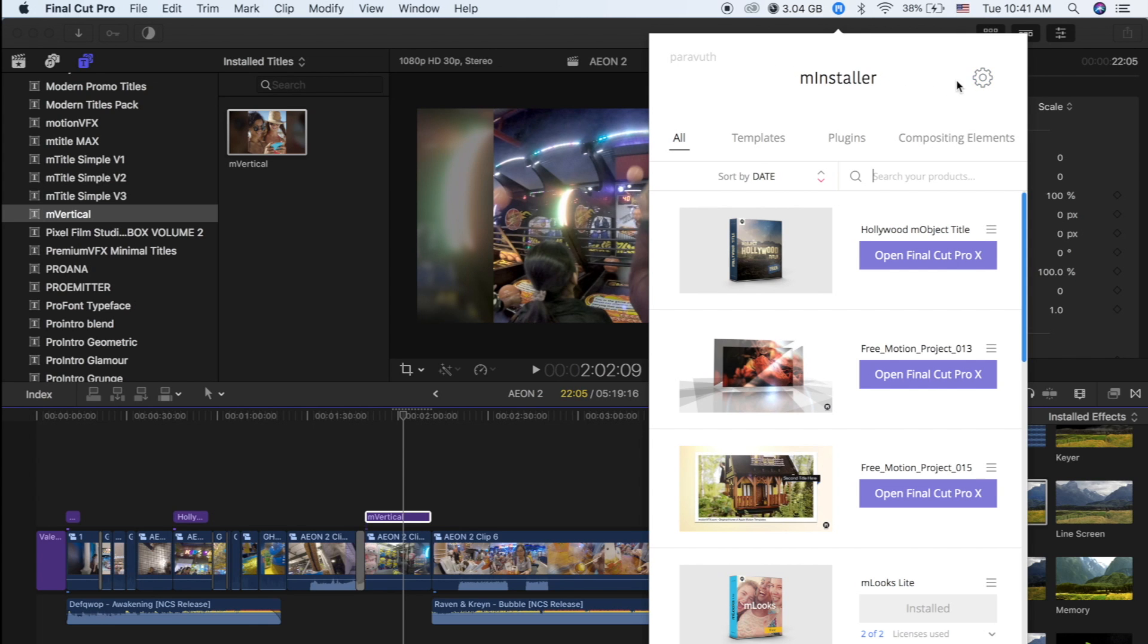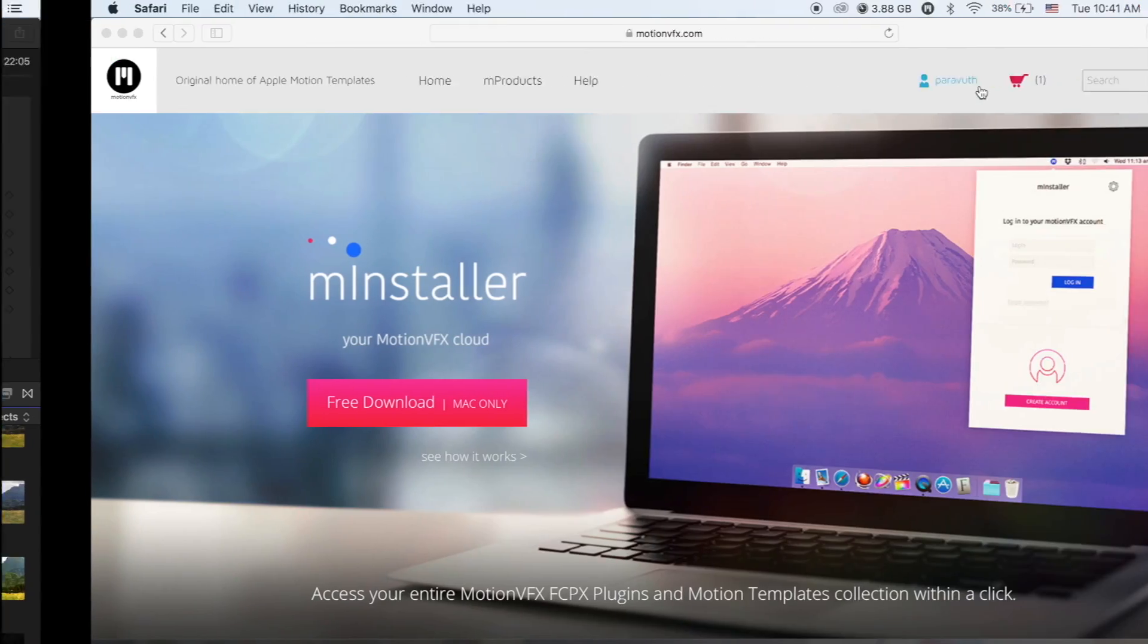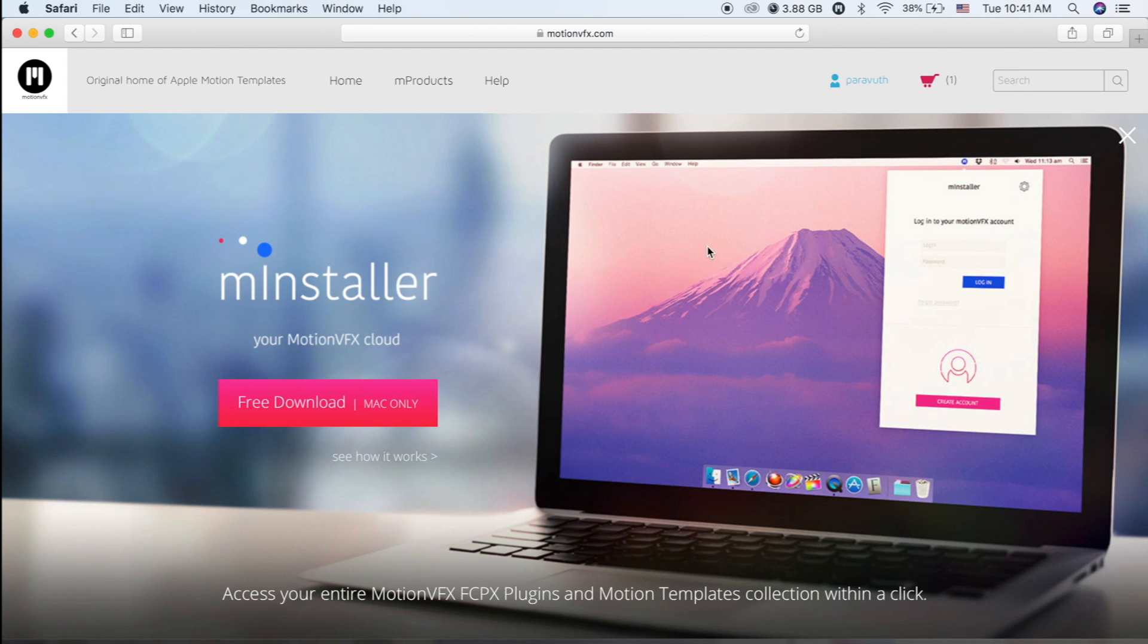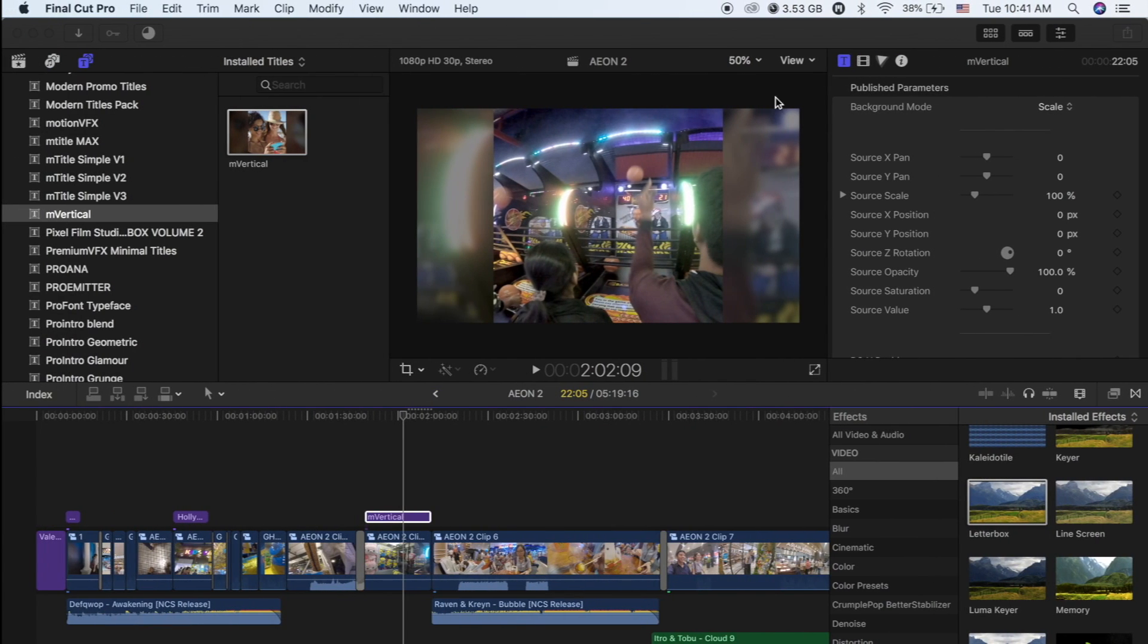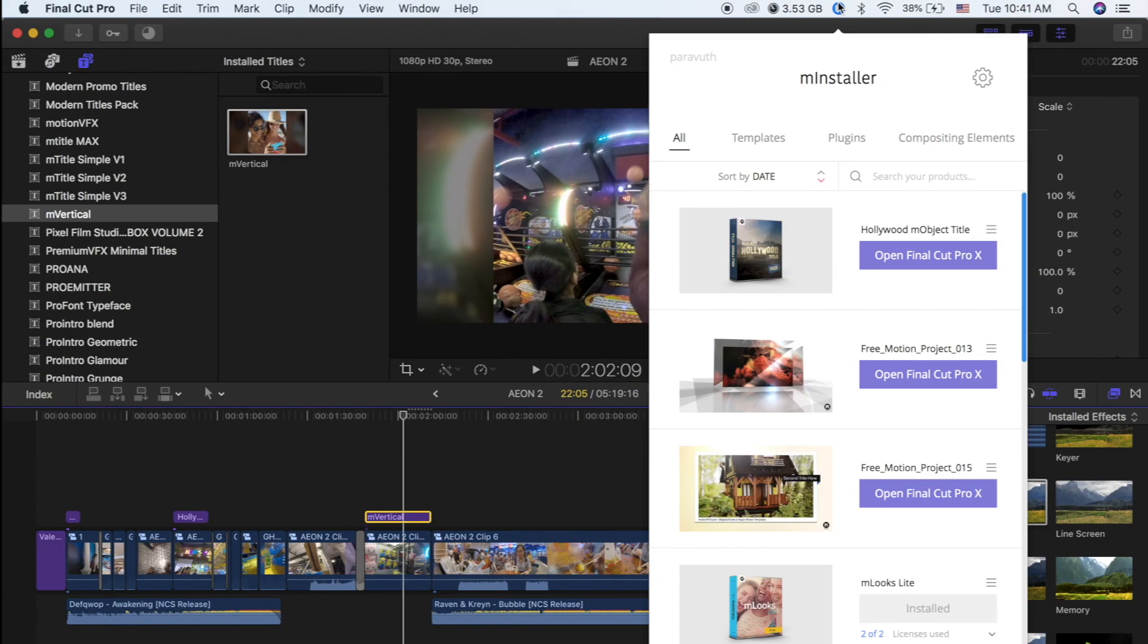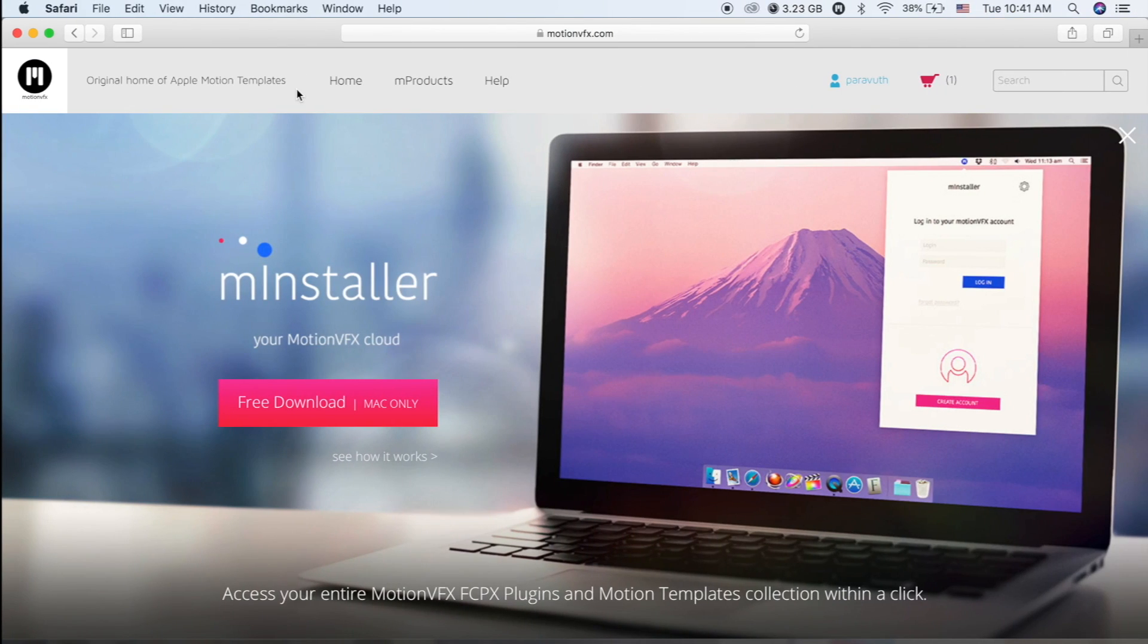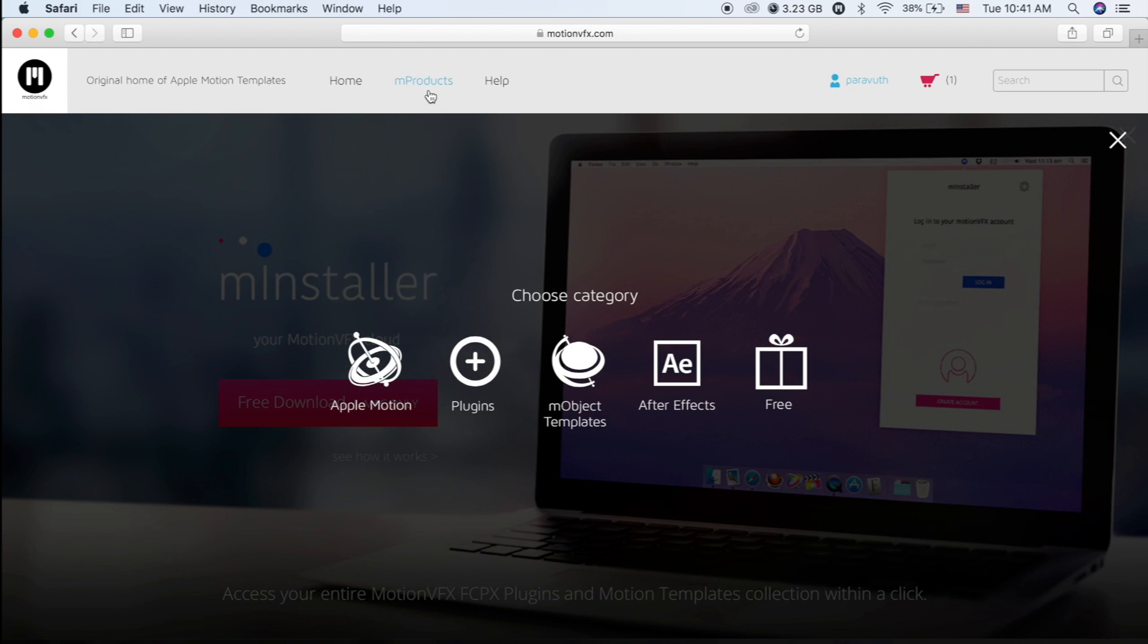You need to sign in. If you haven't had an account yet, you need to sign up in here on this website, and then just sign in on the website as well as sign in in the M Installer which you already installed on your Mac. And after that, just go to M Products and click on Free.